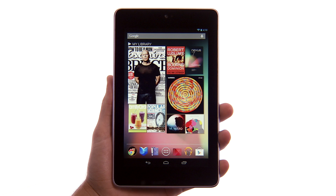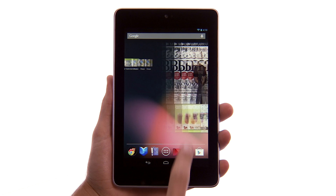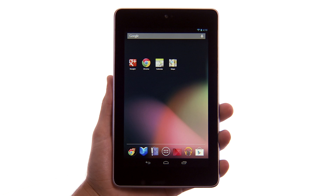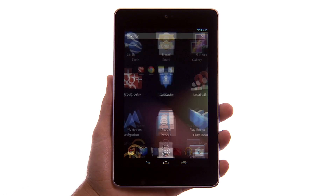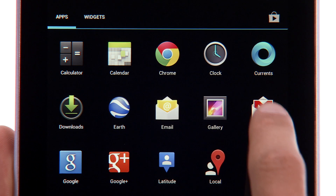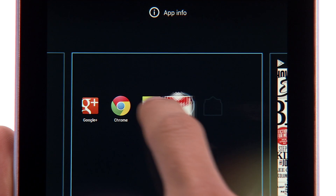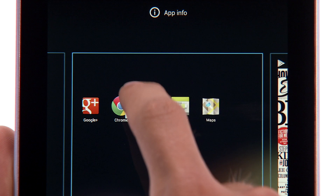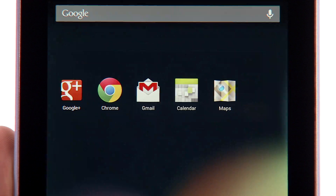Add apps and widgets to a home screen to make them easy to access. Touch the All Apps icon in your favorites tray to view all your apps and widgets. Touch and hold the app you want to add, then slide slowly. Any other icons or widgets in the way will move gently aside, making it easy to arrange your apps on a home screen.